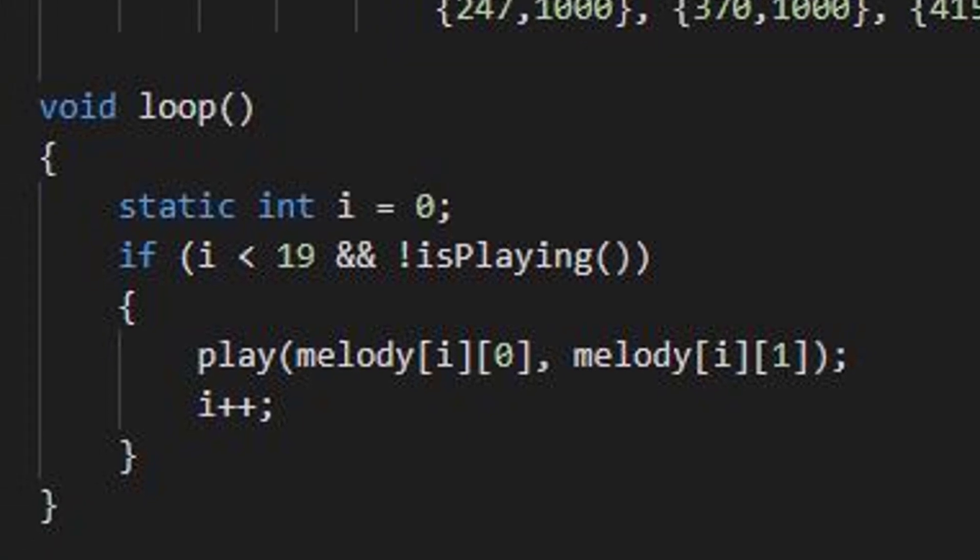As long as the index value is within the array boundaries and the tone has finished, the subsequent tone will be played. Use the ISPLAYING function to peek whether a tone is still playing or not.